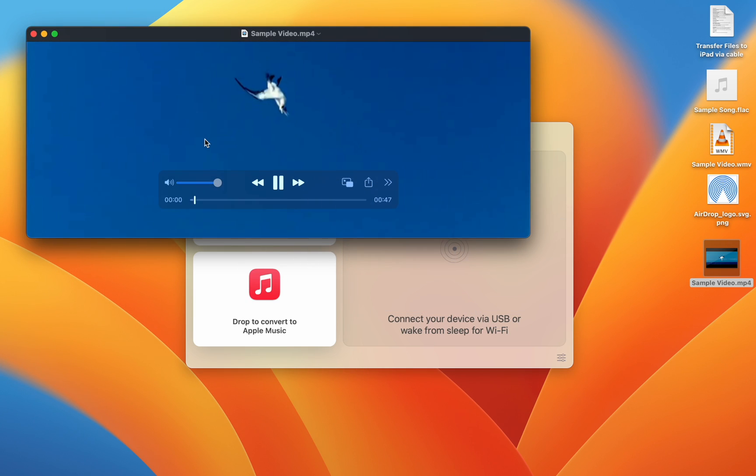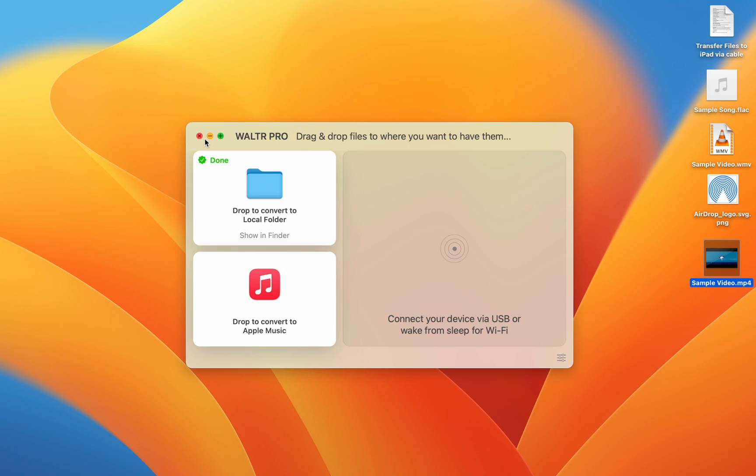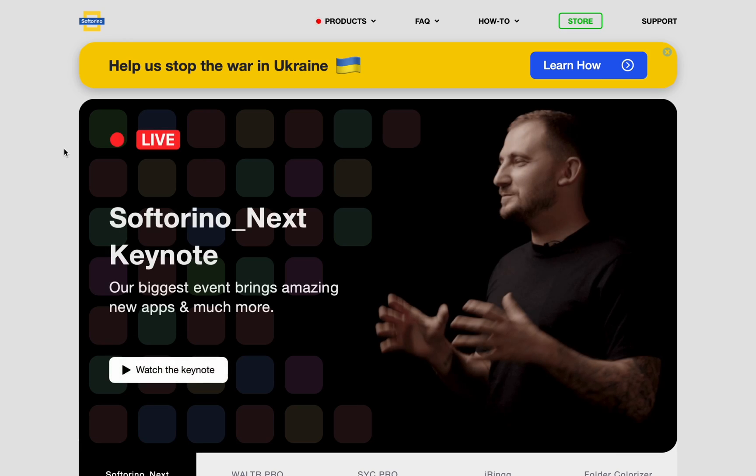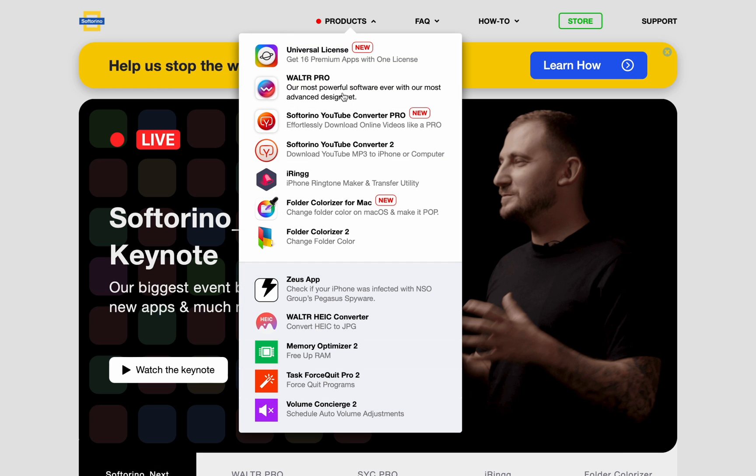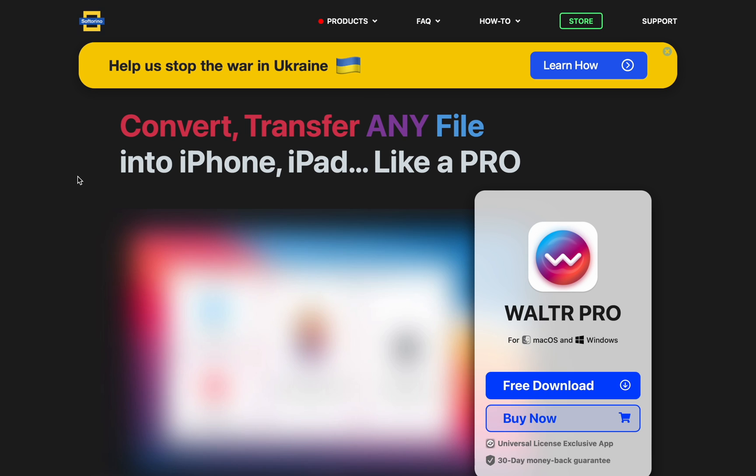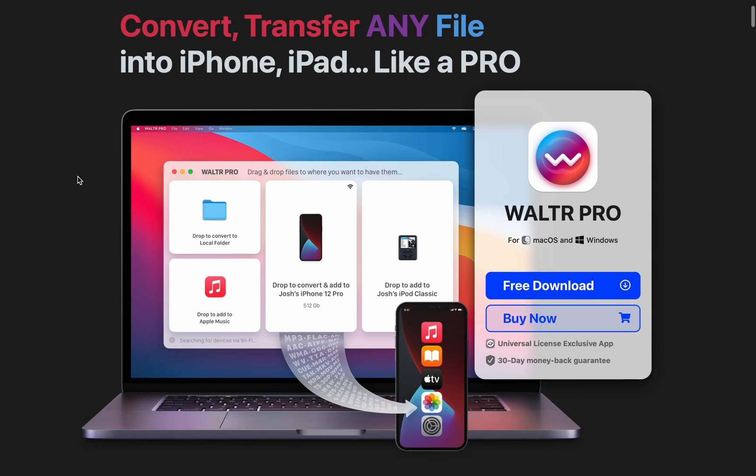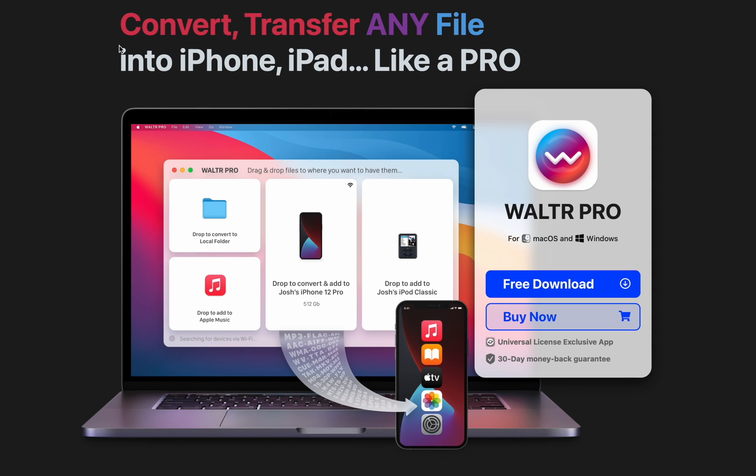To get Walter Pro, you'll want to head over to softoreno.com. This is the website where you'll find Walter Pro and many other apps. Walter Pro has a free download. It's that big blue button, and you'll be able to convert anything you want. So go ahead and download it.